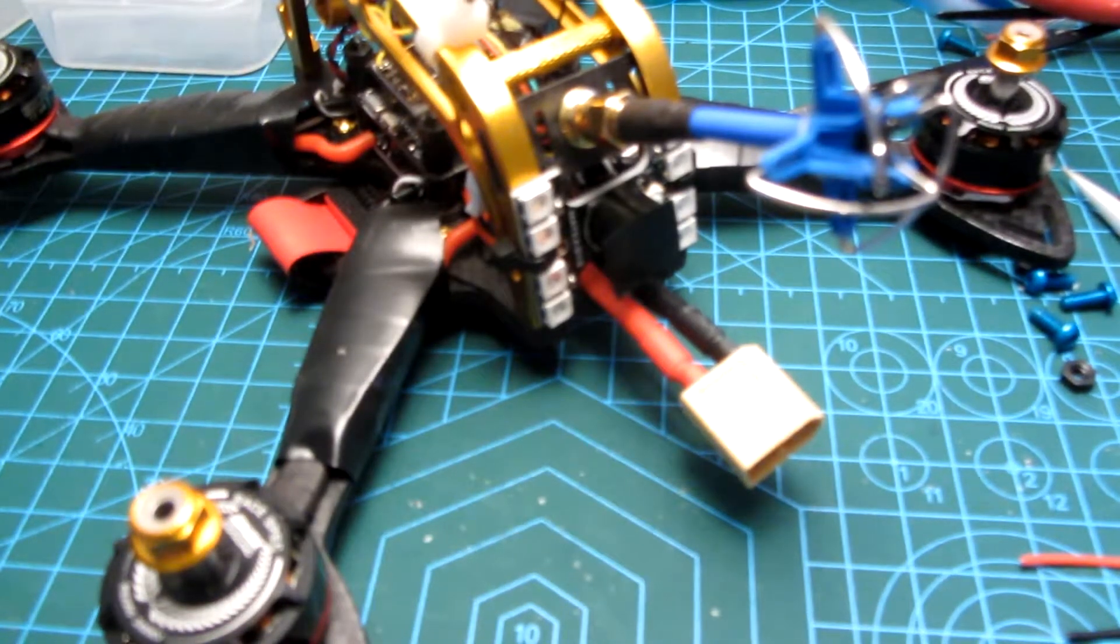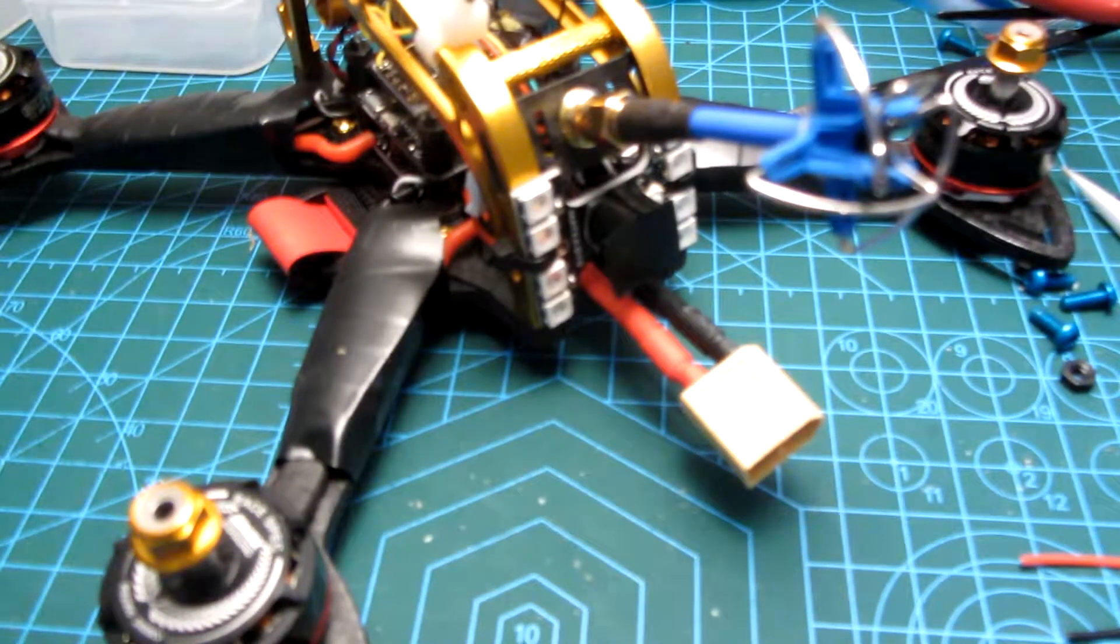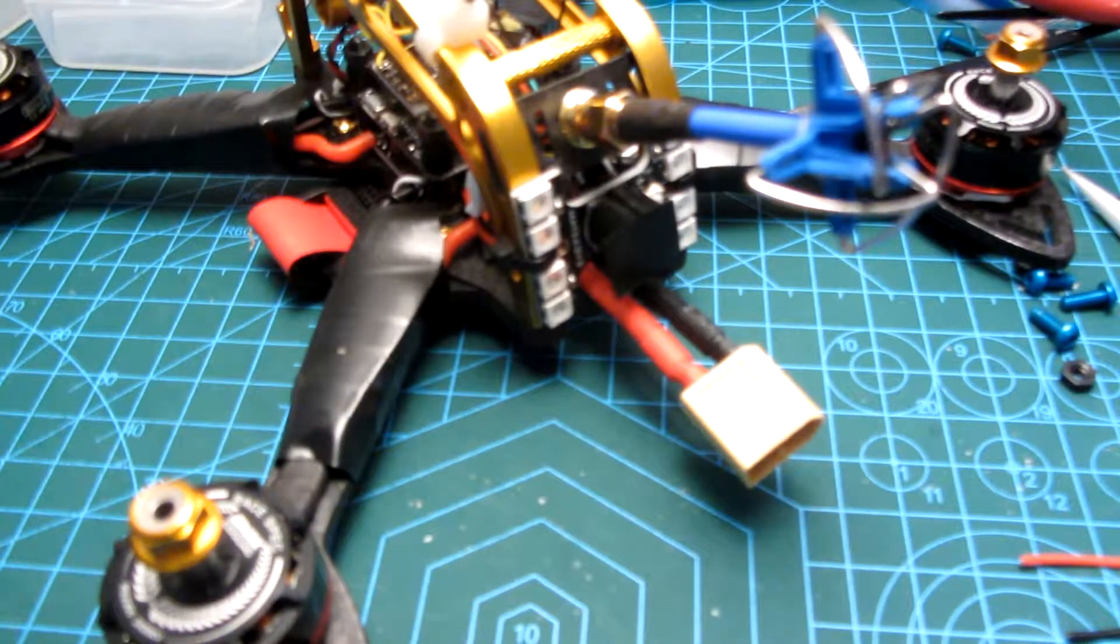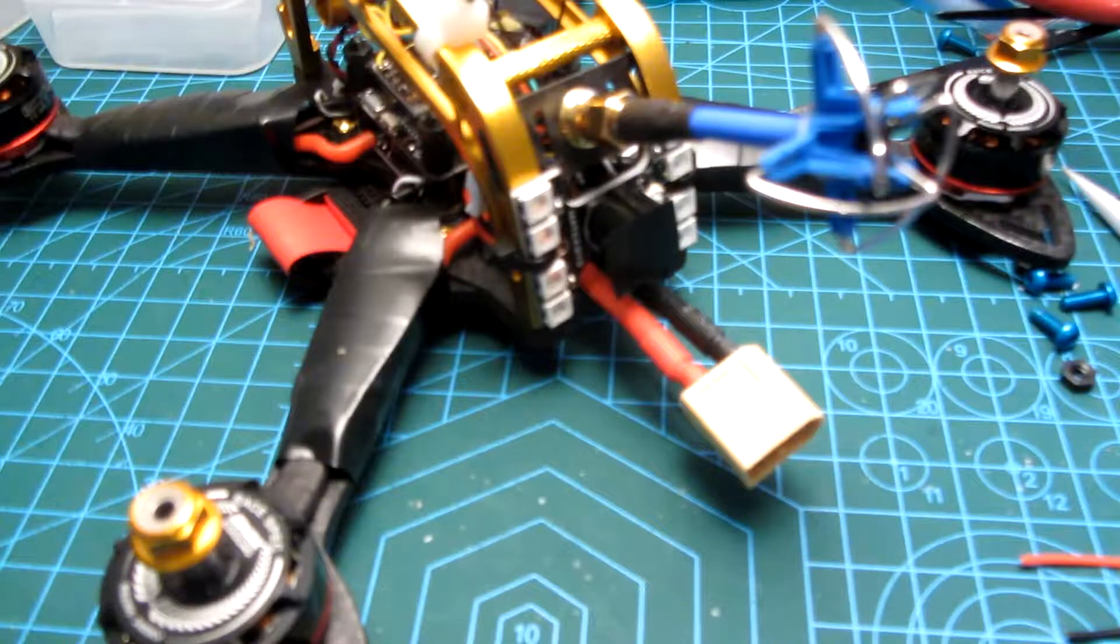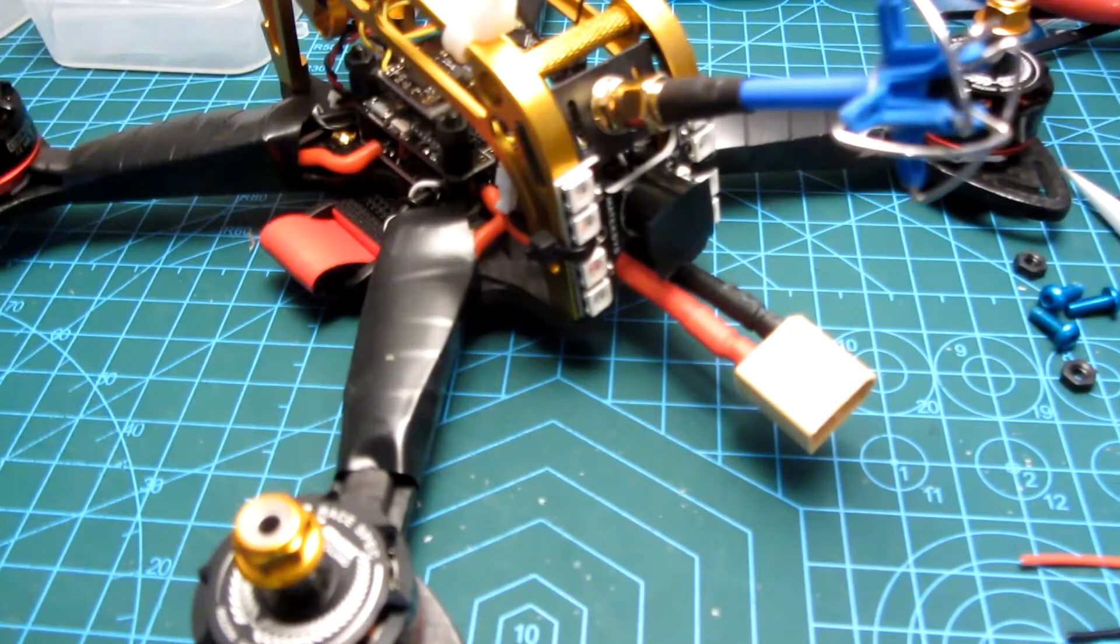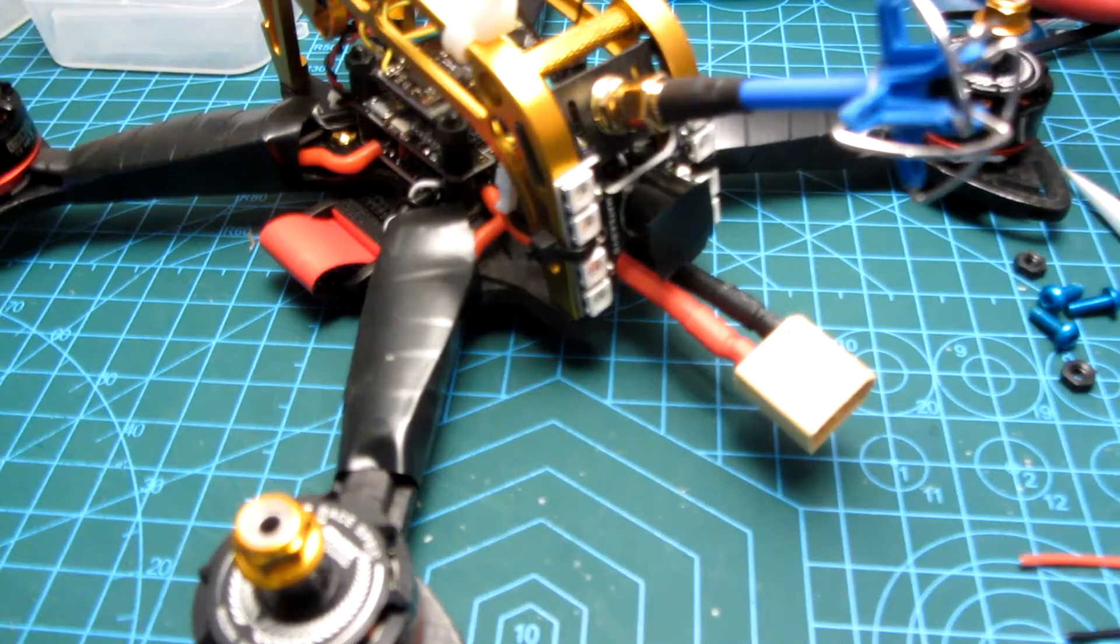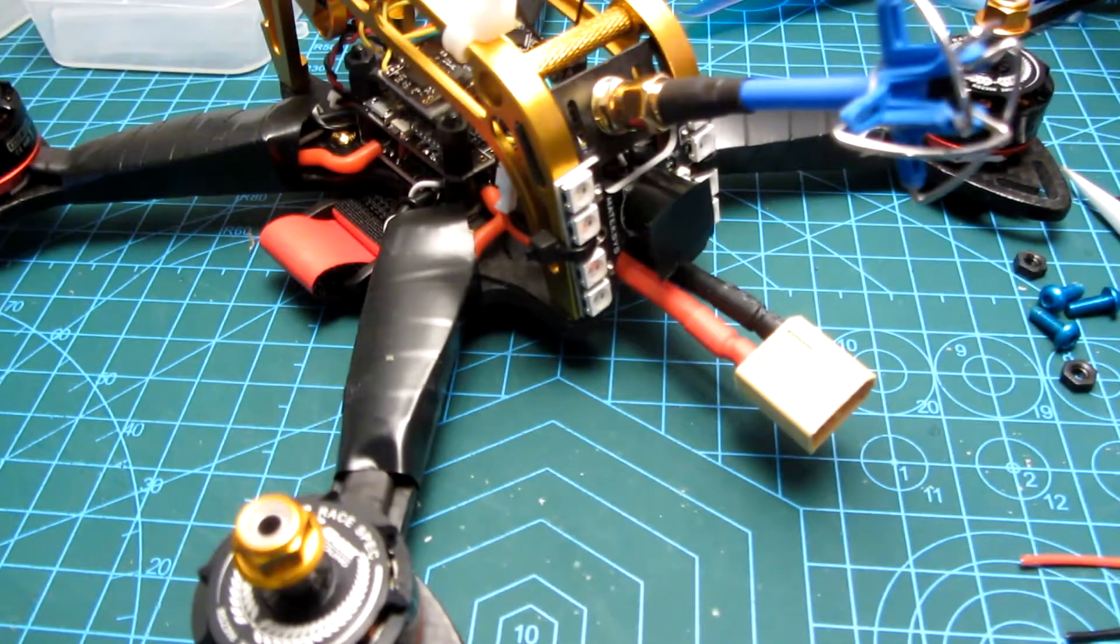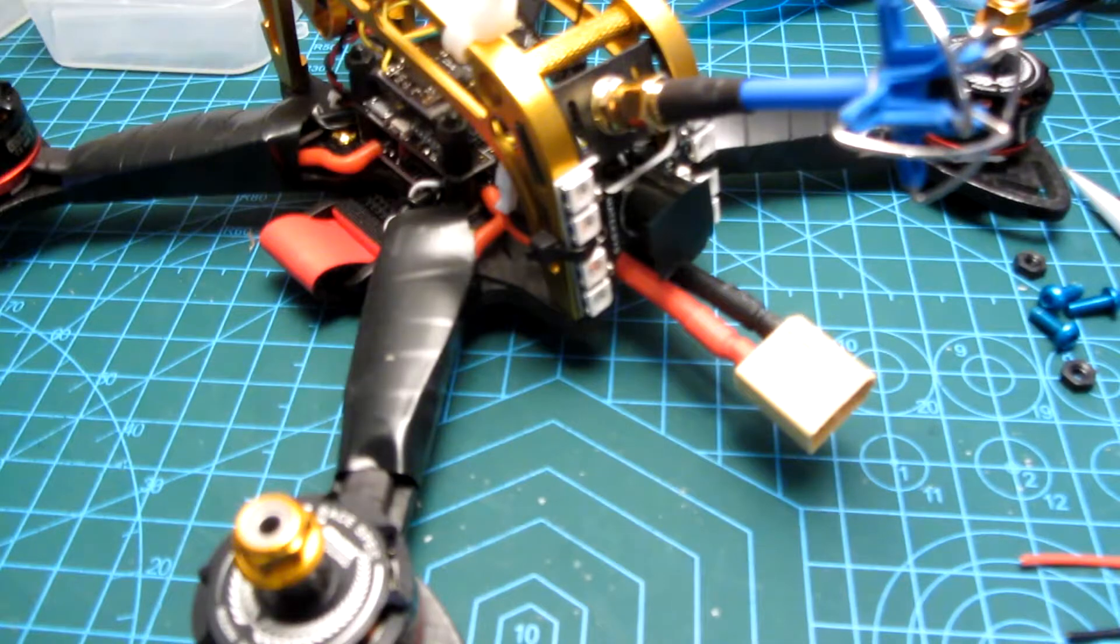Greetings flying folk! In this video I'm going to share a little tip with you that might help if you have problems getting your LED strip to work on your flight controller.